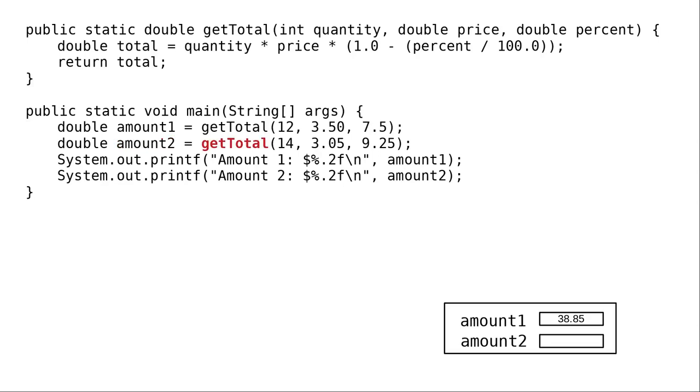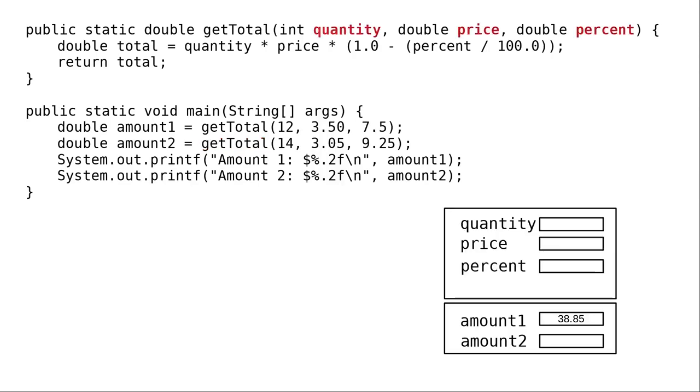And on the right-hand side, there's another call to getTotal. Java once again creates an activation record for getTotal and stacks it on top of main's. It allocates room for the parameters.